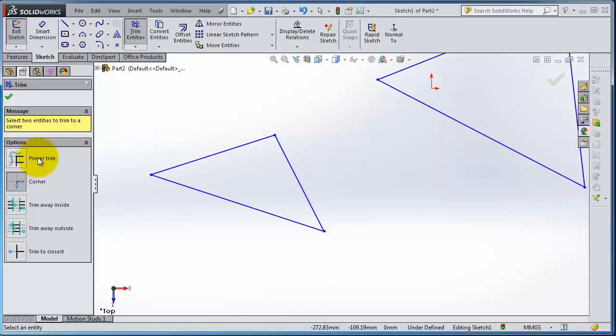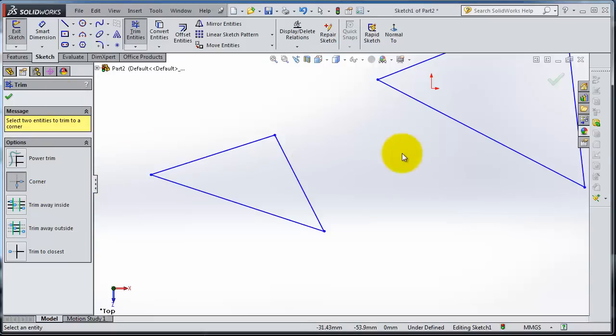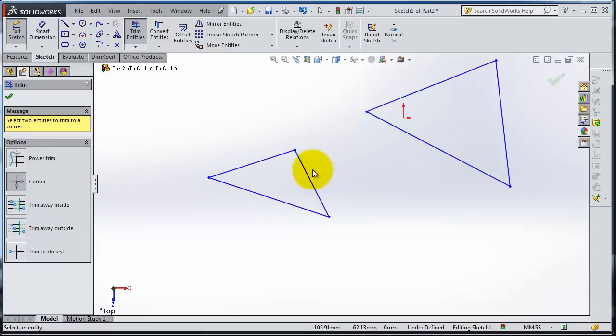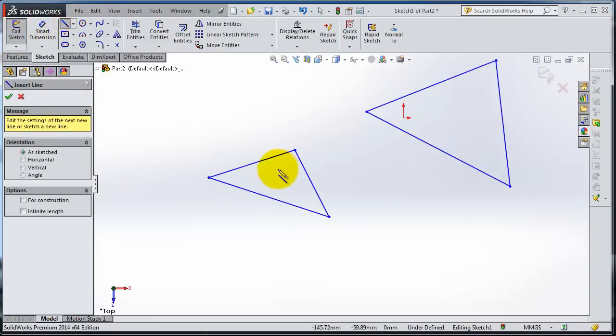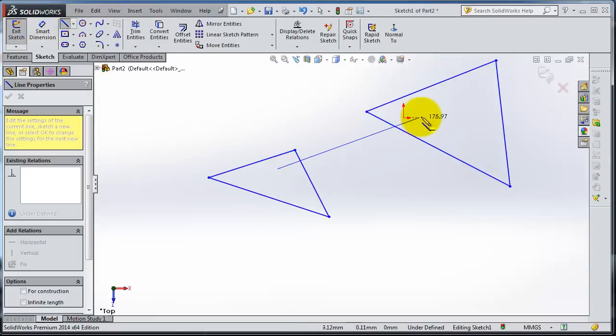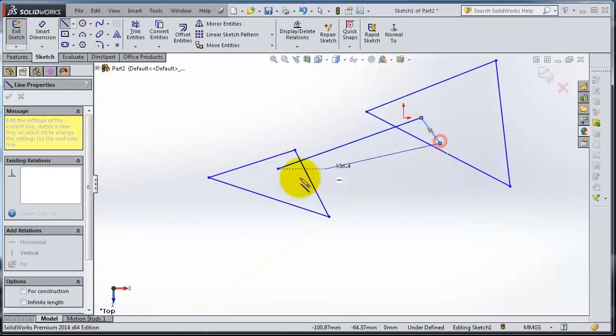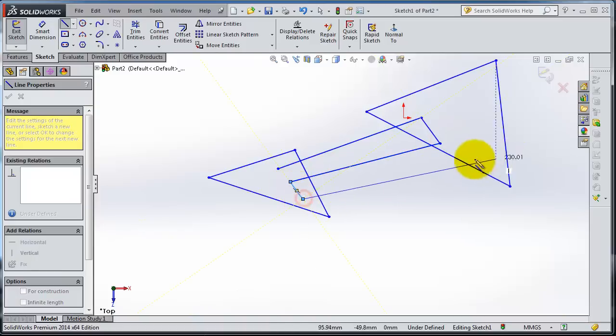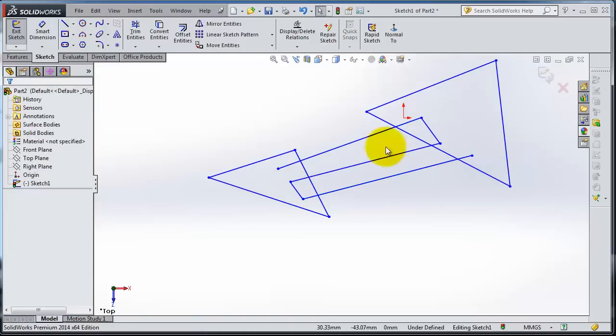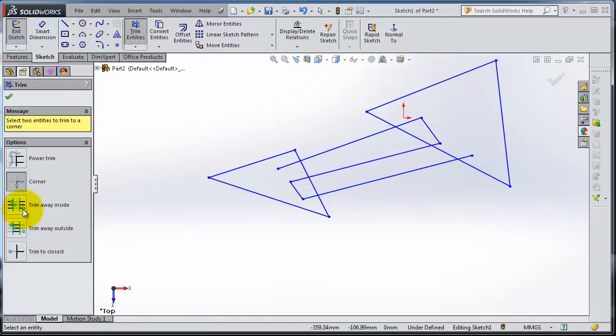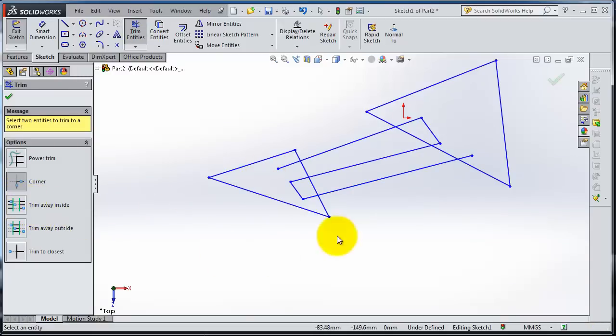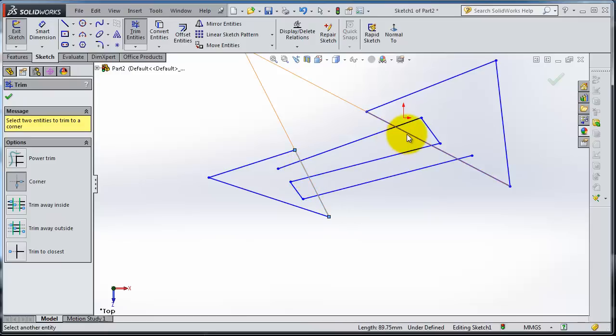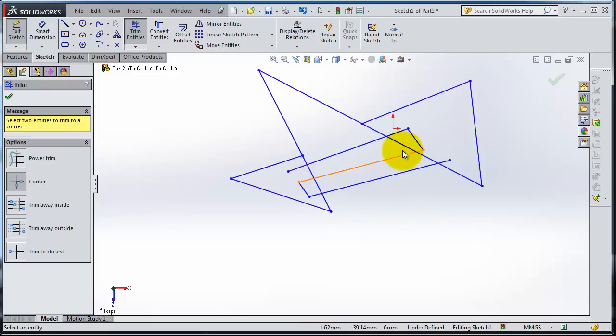We have these two edges. Make lines. Activate the trim and Trim Away Inside. You can understand from the figure the type of trim. Let's select this line, this line, and this line.